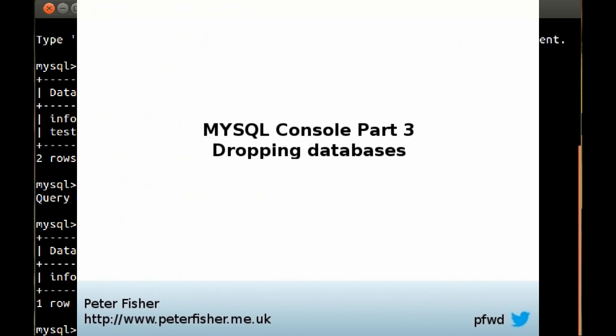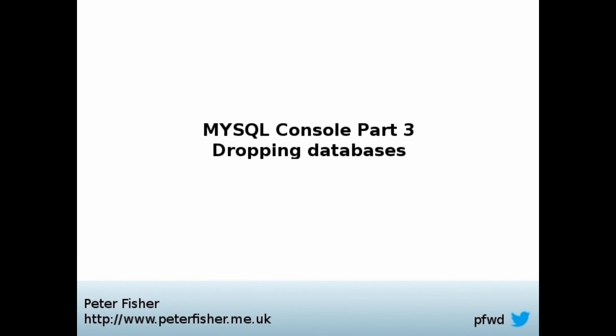So my name is Peter Fisher, I blog at blog.peterfisher.me.uk. My Twitter handle is PFWD, and if you've got any questions, comments or queries about this tutorial or any other tutorials that I've published, then please leave your comments below and I'll get back to you as soon as I can. Thank you very much.